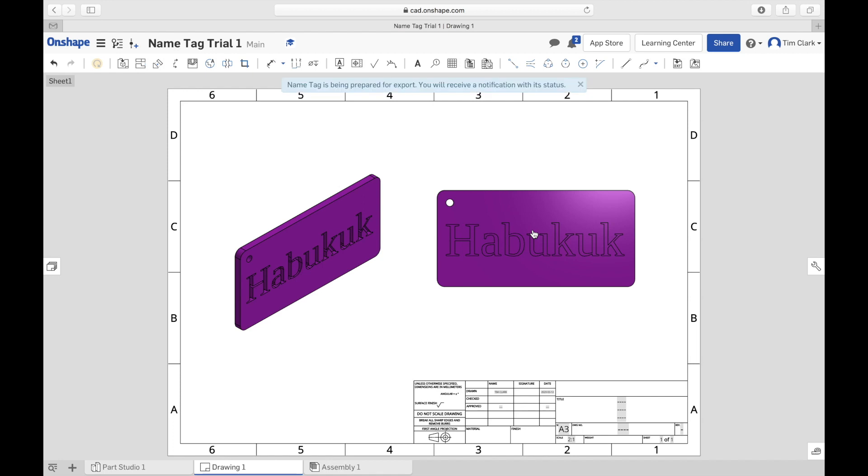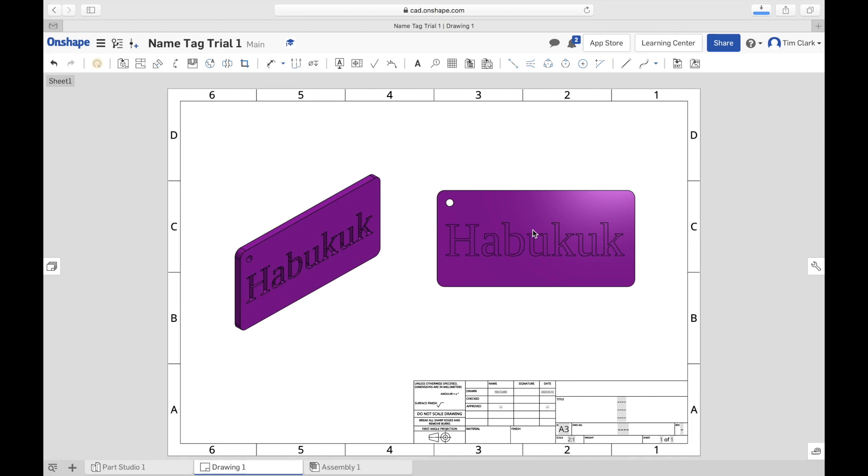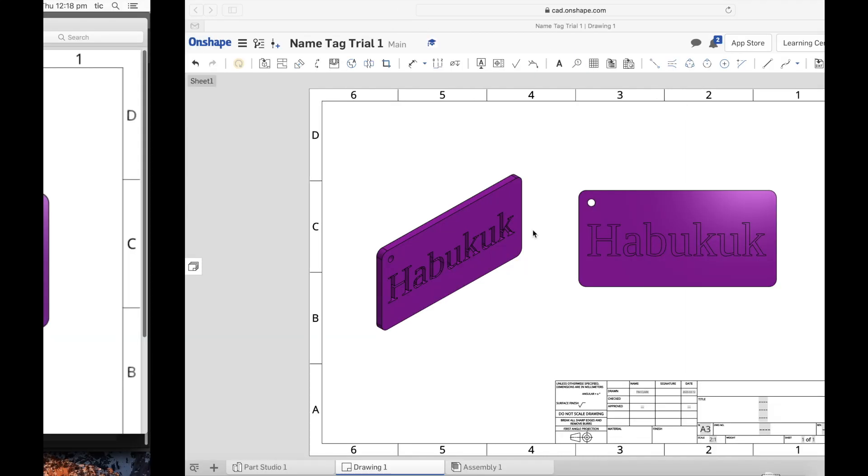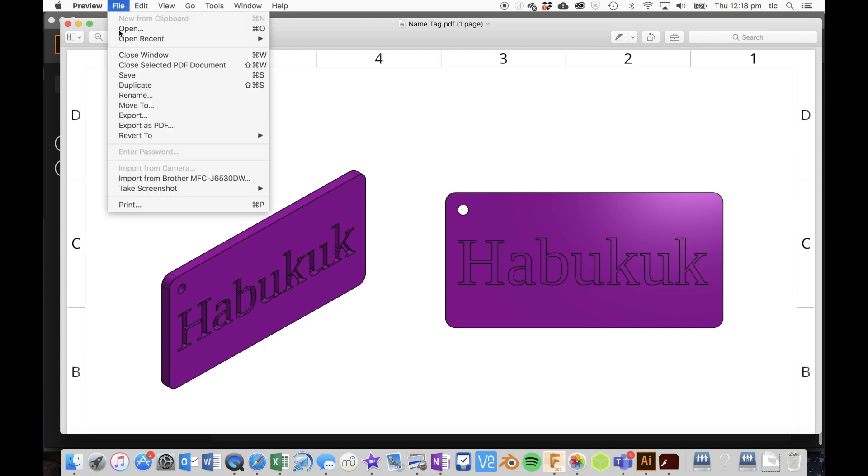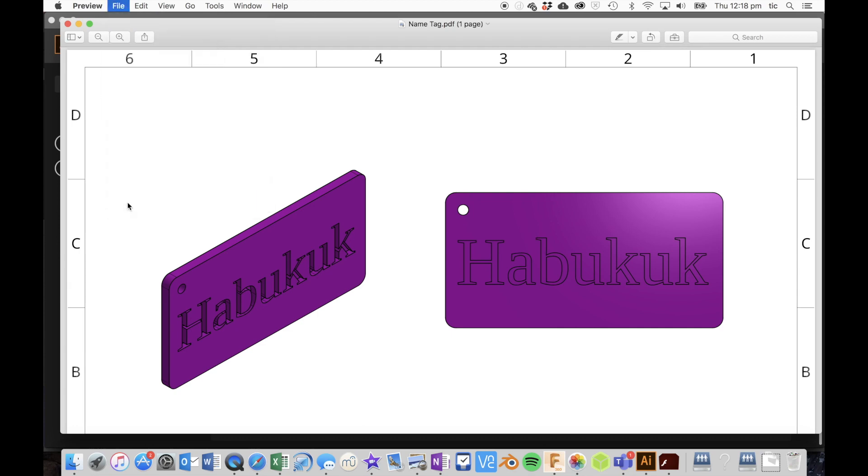The browser needs to remain open while this happens, and there it goes into my downloads. I can now locate that file in my downloads and I can go File, Print. When I do the file print I'm going to choose to print it in A3.